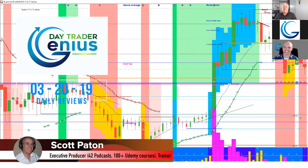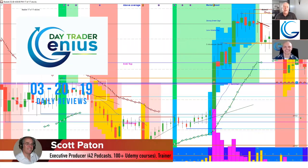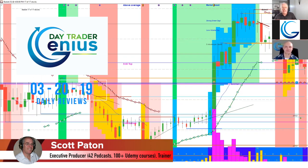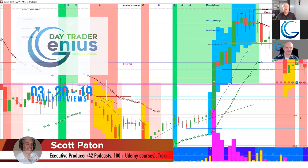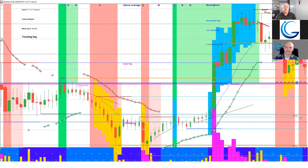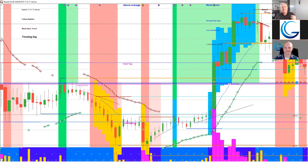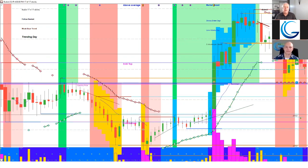Welcome everybody, this is the Trader Genius Stock Option Review for March 20th, 2019. I'm your host Contact, joining us is Coach Jay, and our goal is just to show you that there's opportunities every day Monday to Thursday because we like to take a long weekend every weekend and enjoy life.